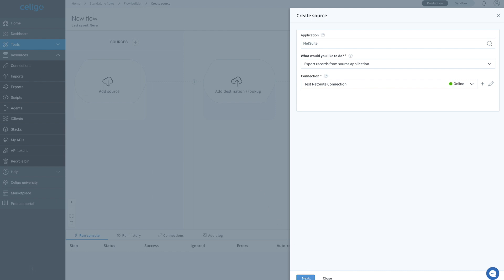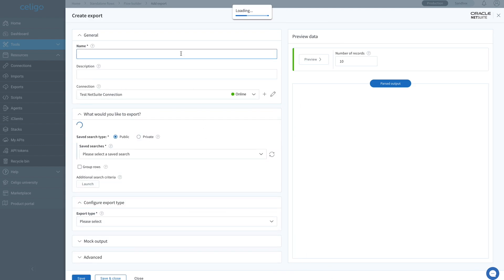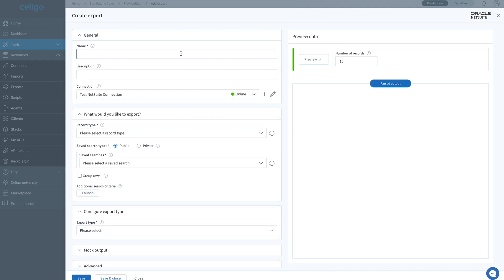Next, we'll go into the NetSuite export. Let's give this export a name: Export NetSuite sales orders.